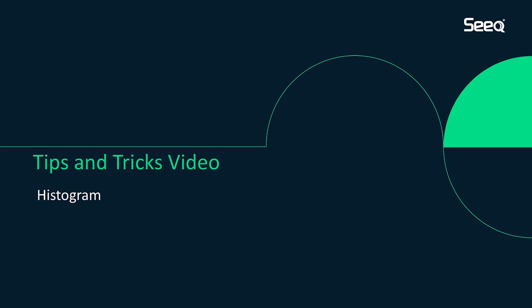Hello everyone, my name is Aisha, Analytics Engineer at Seeq. In this tips and tricks video, I'm going to share about histogram.